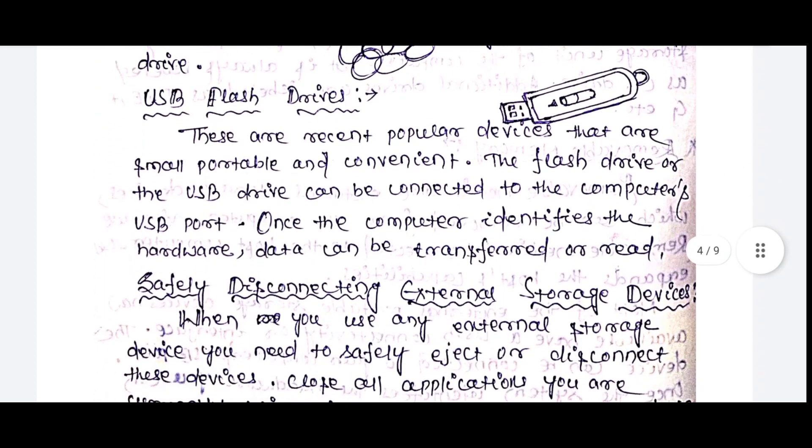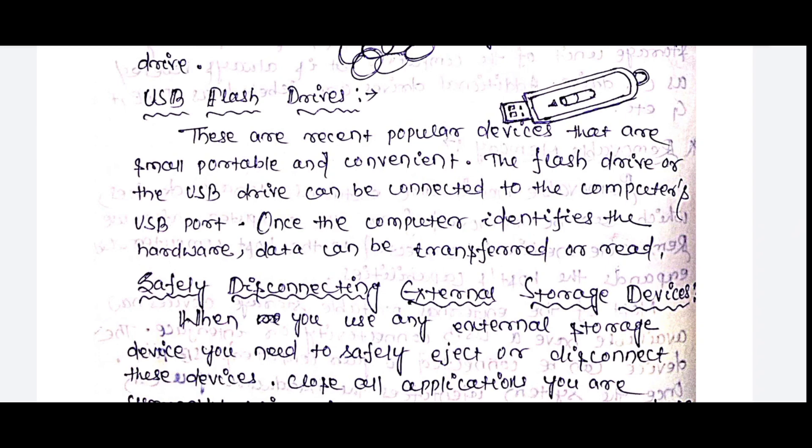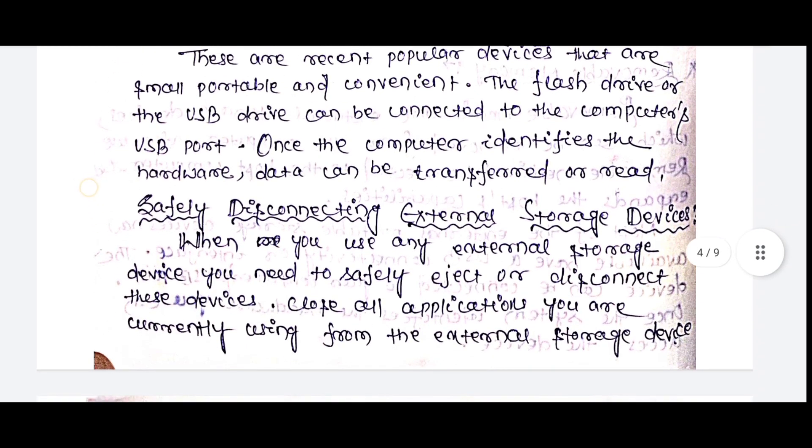USB flash drives are recent popular devices that are small, portable and convenient. The flash drives or USB drive can be connected to the computer's USB port. Once the computer identifies the hardware, data can be transferred or read.